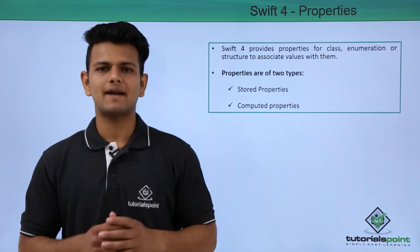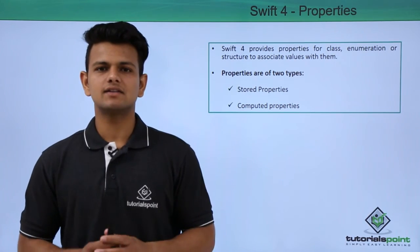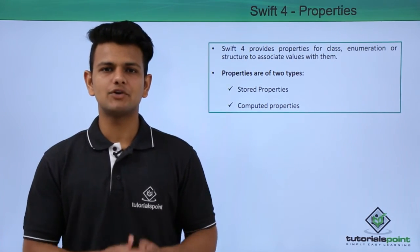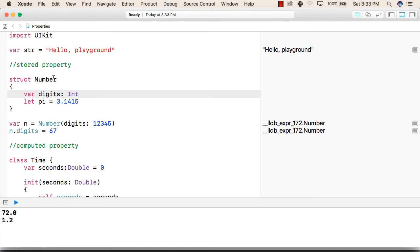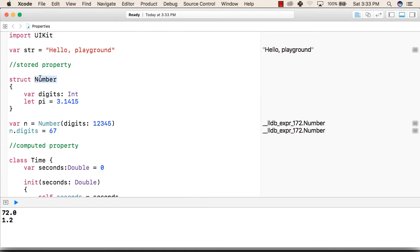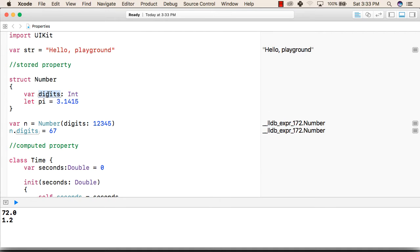Now we will practically see the stored and the computed properties. To see about stored properties first we have created a structure with the name number and then inside that we have written two variables. First is a digit that is of type integer and second we have given a constant named pi with the value of a pi.